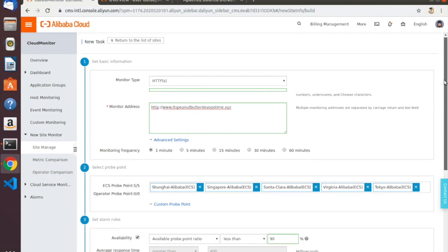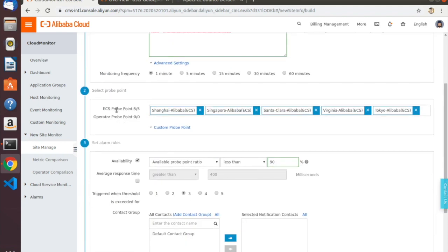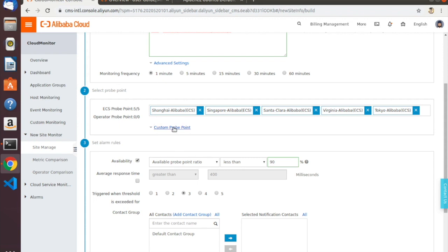The next thing to do, once you've set up the site to be monitored, the monitoring interval, and any advanced settings, is to set the probe points. By default, the basic version of Site Monitor included with Cloud Monitor lets you monitor your site from five locations — or five probe points as they're called. You can choose different probe points by clicking on the custom probe point link. Right now we're monitoring our site from Shanghai, Singapore, Santa Clara (US West Coast), Virginia (US East Coast), and Tokyo, Japan.